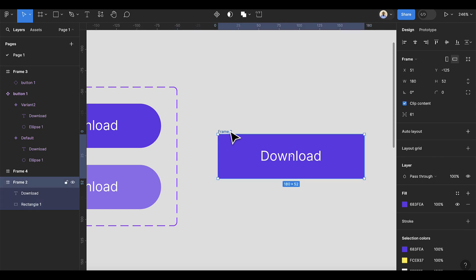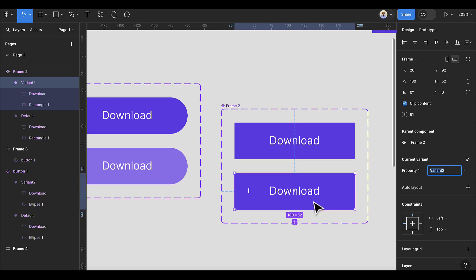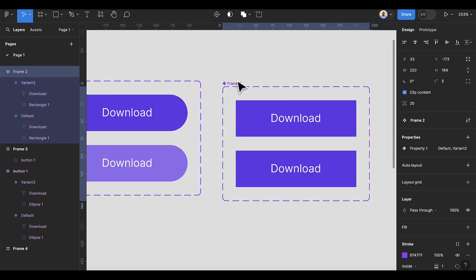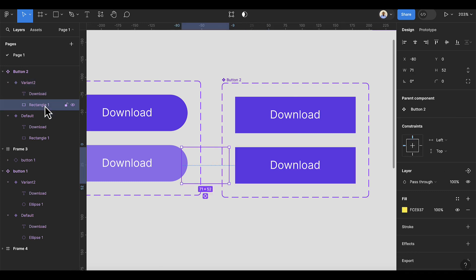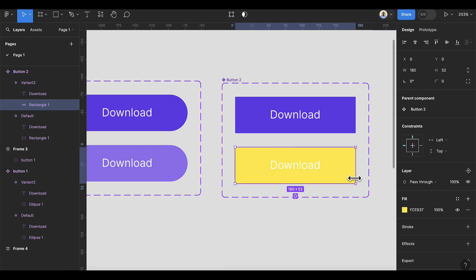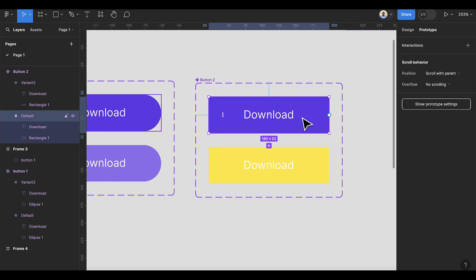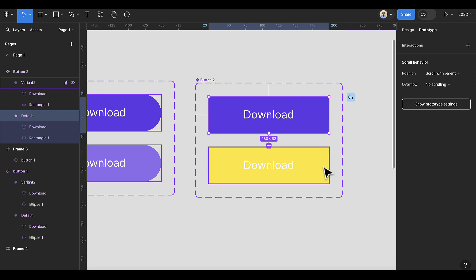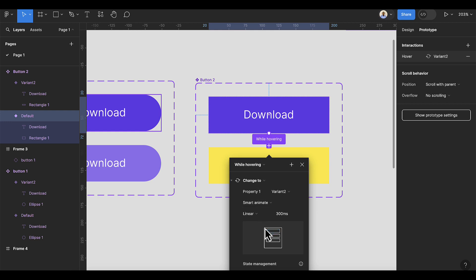Once we have this, select the rectangle and push it to the end. Now select Frame 2 and convert it to a component, then click the plus sign to create a variant — this will be Button 2. Select the variant item, look for the frame, and push the rectangle into position, increasing it as needed. Go to Prototype, select this button, drag and drop to the variant — this is 'While Hovering' using the same settings.